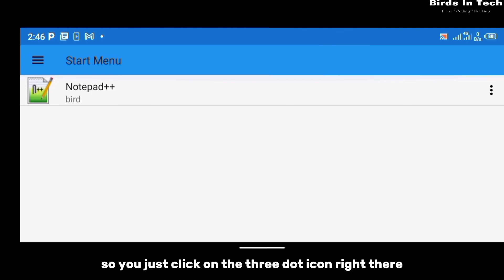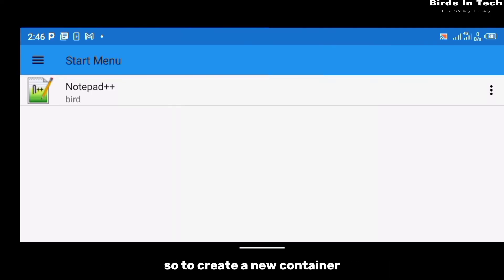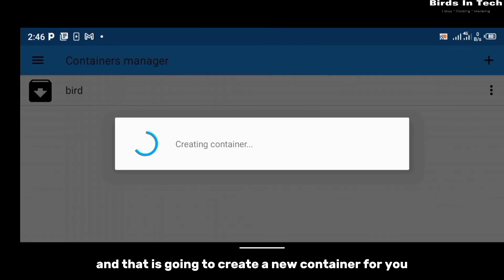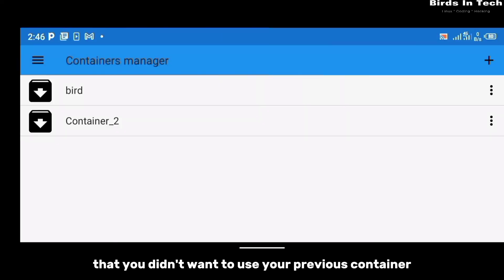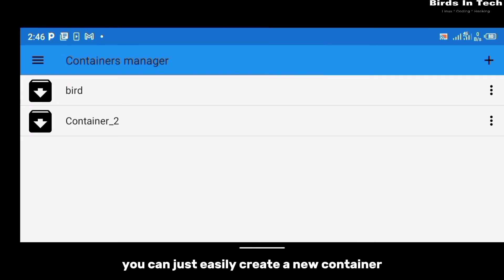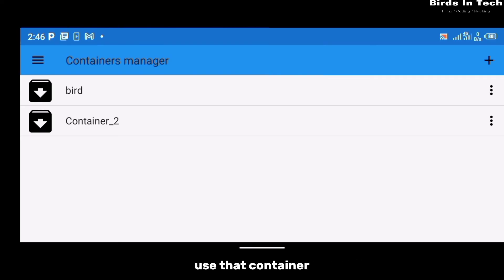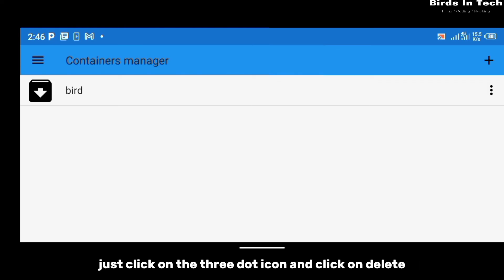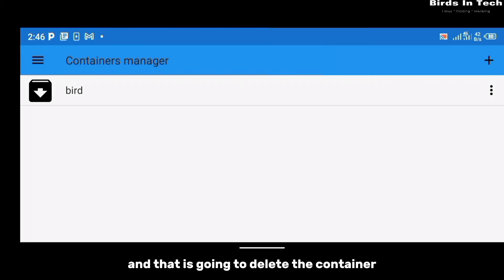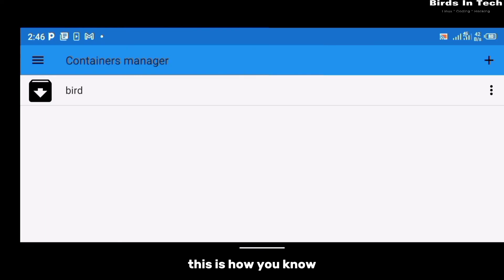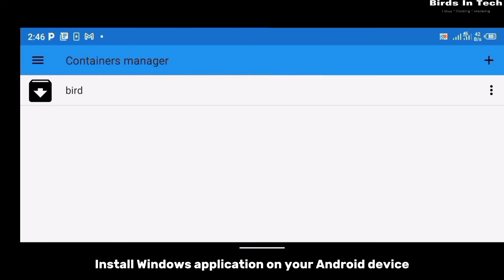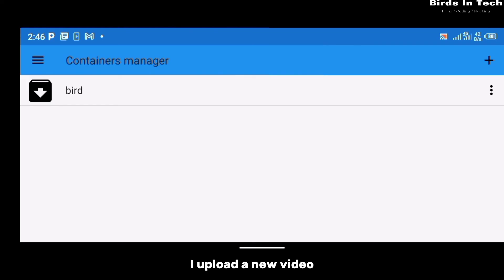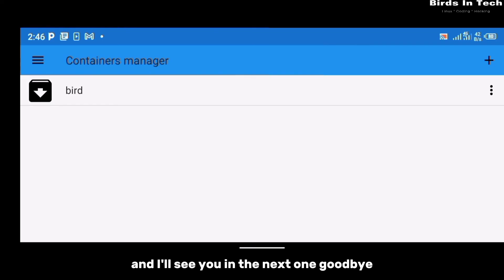Click the three dots icon and launch the application. To create a new container, click 'Manage Containers' and click the cross icon — that will create a new container. If you don't want to use your previous container for a particular program, you can create a new one and modify it as needed. To delete a container you no longer use, click the three dot icon and click delete. That's how you install Windows applications on your Android device — I hope you found this helpful. Click subscribe and turn on bell notifications so you'll be notified when I upload. Thanks for watching, see you in the next one!